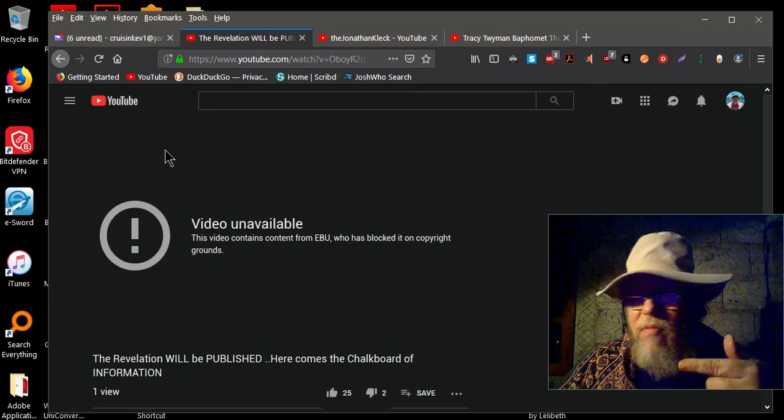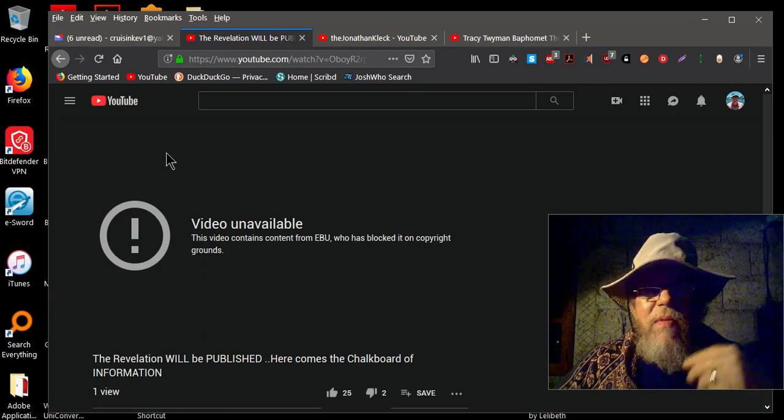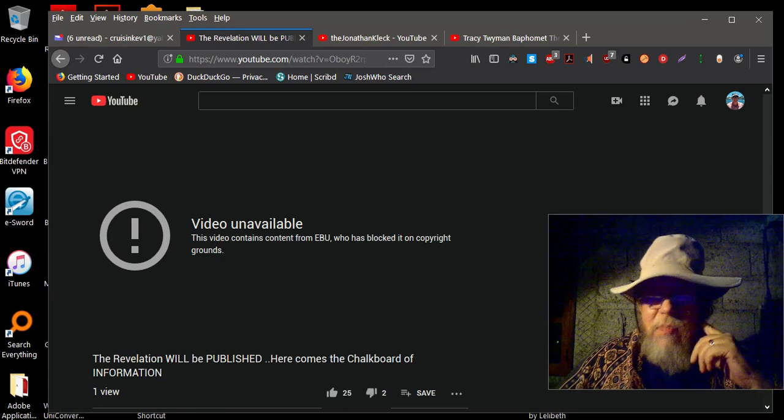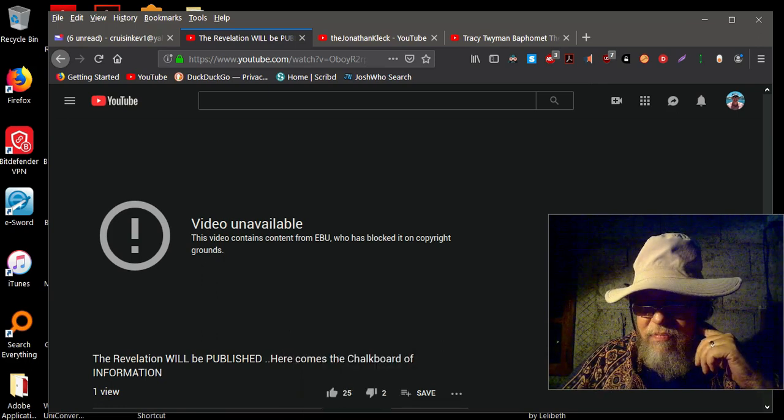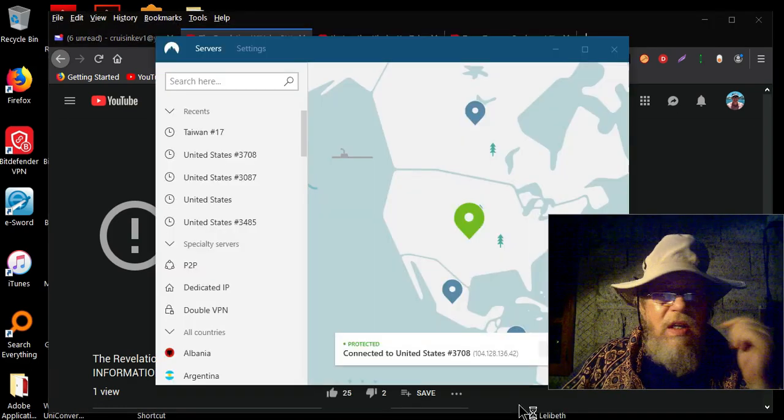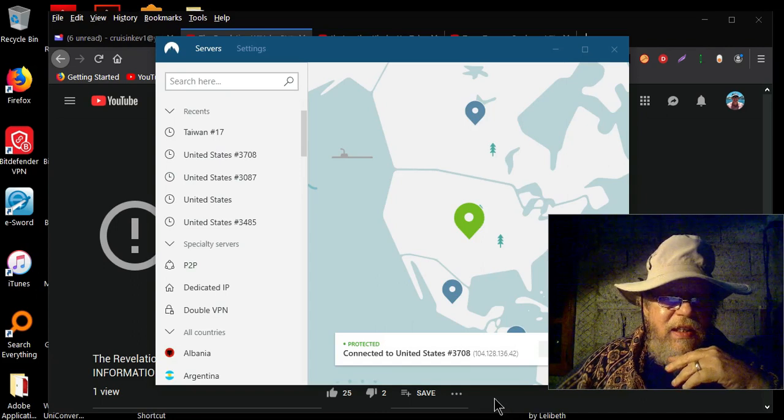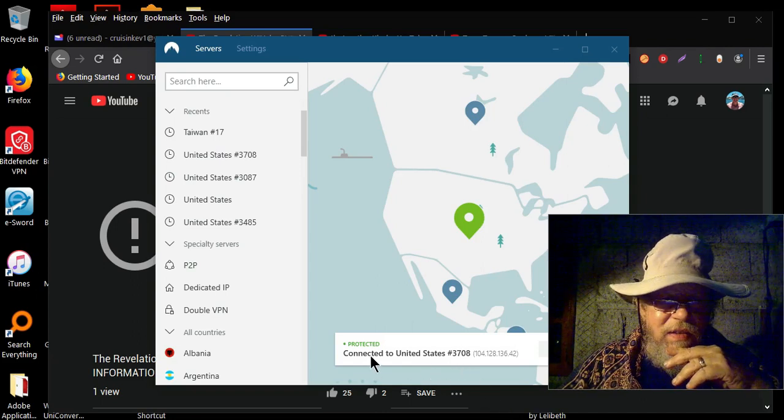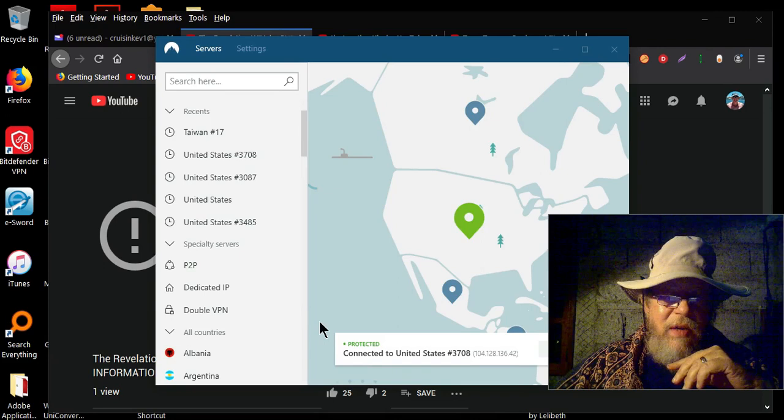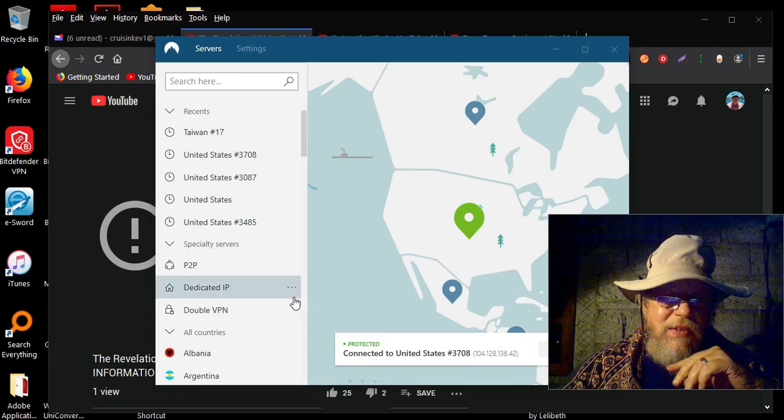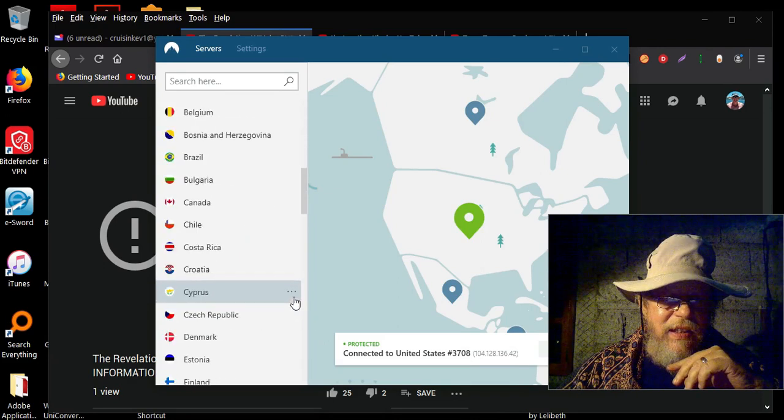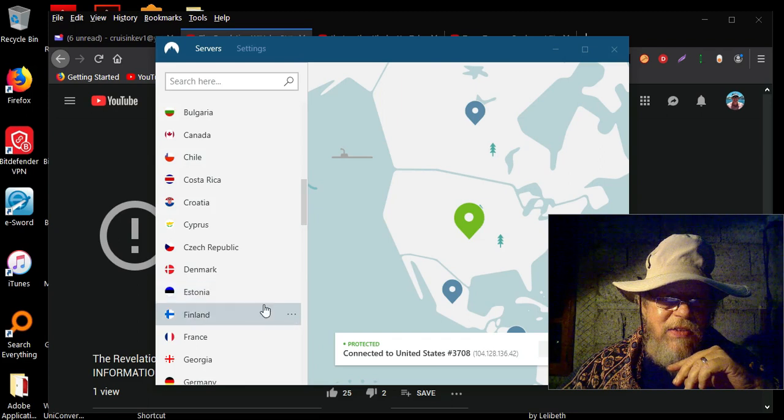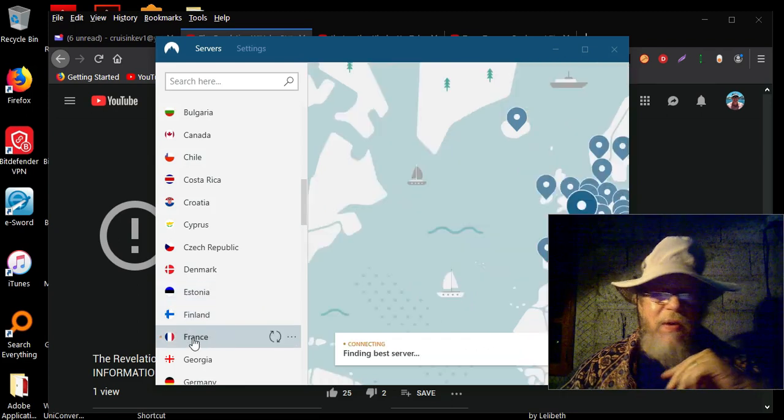So let's pick a country, any country. Okay, let's go here. I'm sorry guys, my mouse is dragging and it's driving me crazy. Let's go with France. Let's see if we can view it from France.